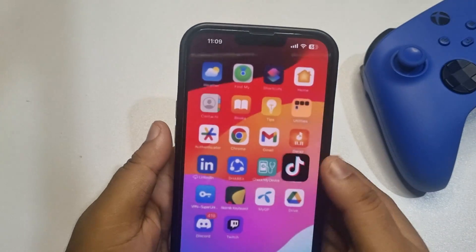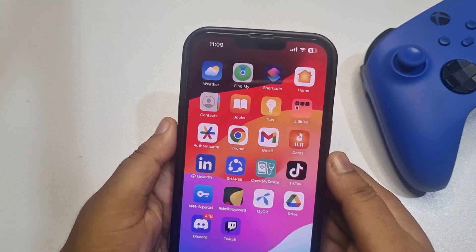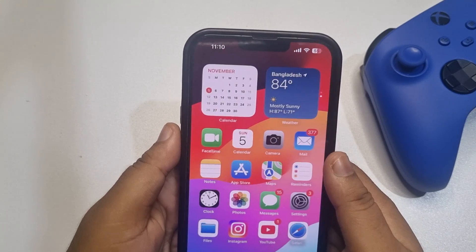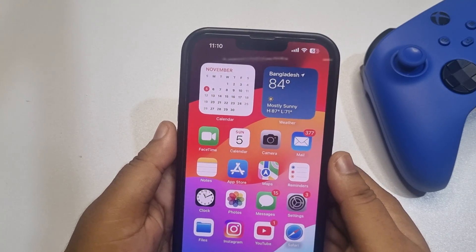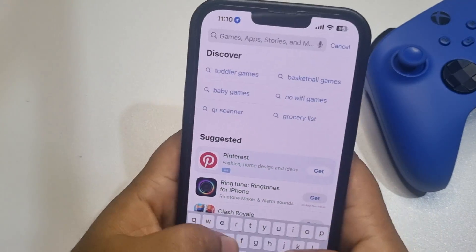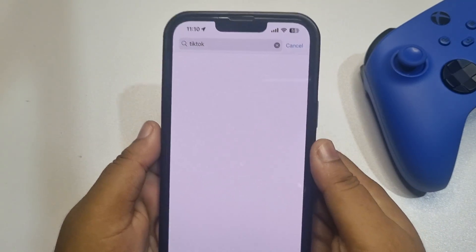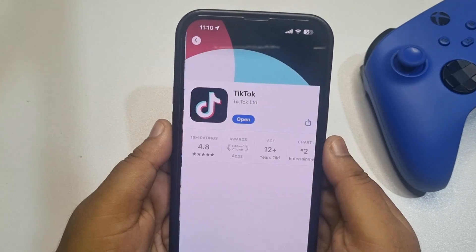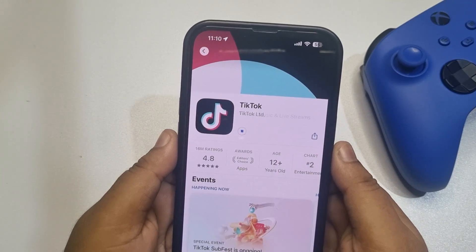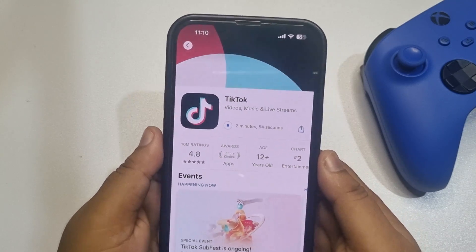After that, check if the issue is resolved. The second solution is to update your TikTok app. Go to your App Store or Play Store, search for TikTok, and if you see any update available, update your TikTok app, then check the issue again.